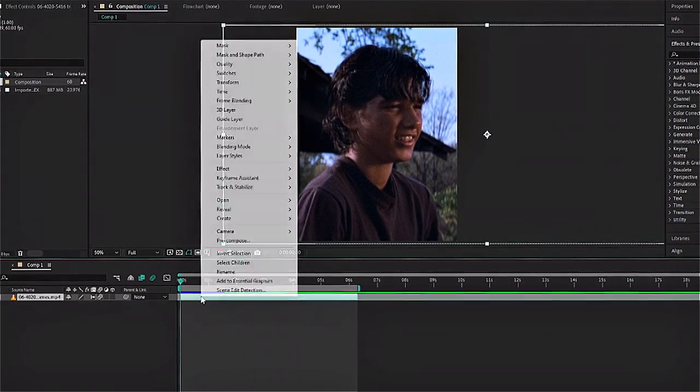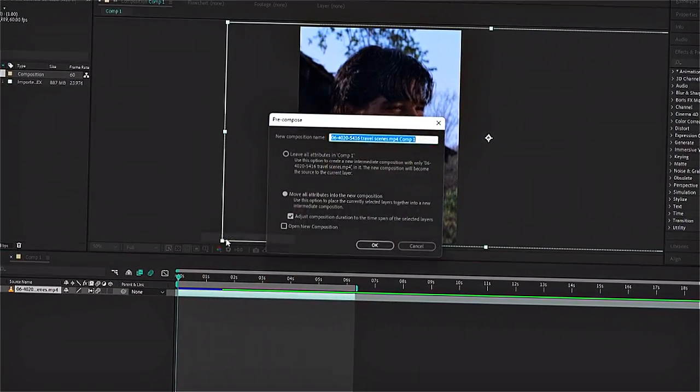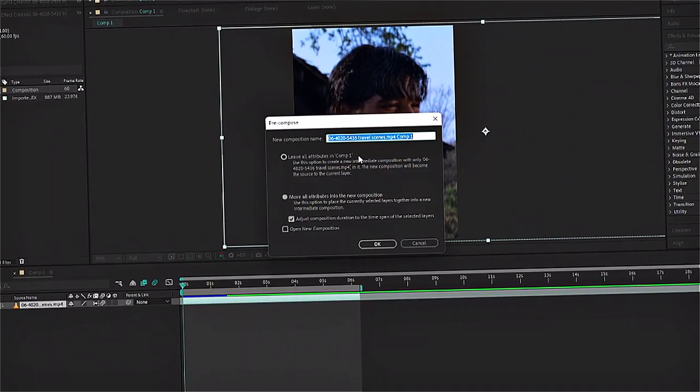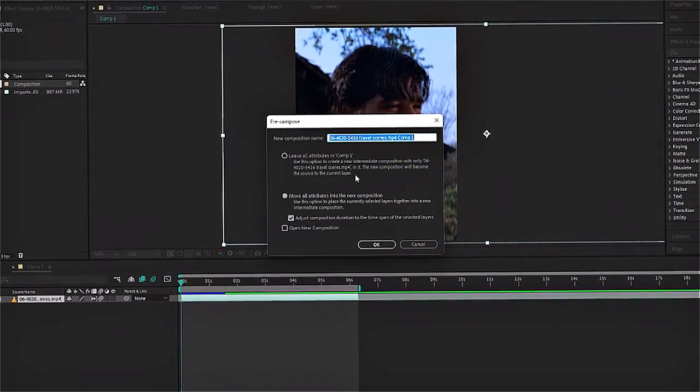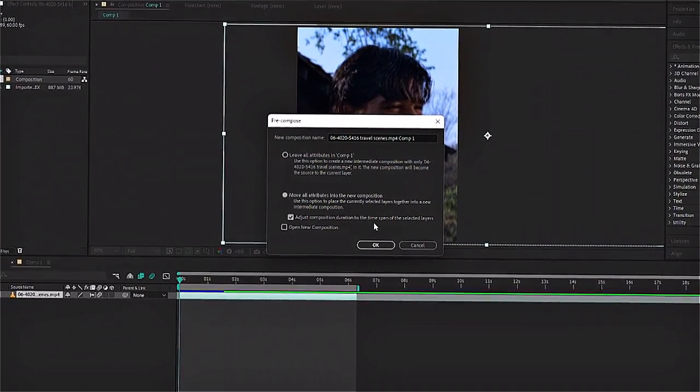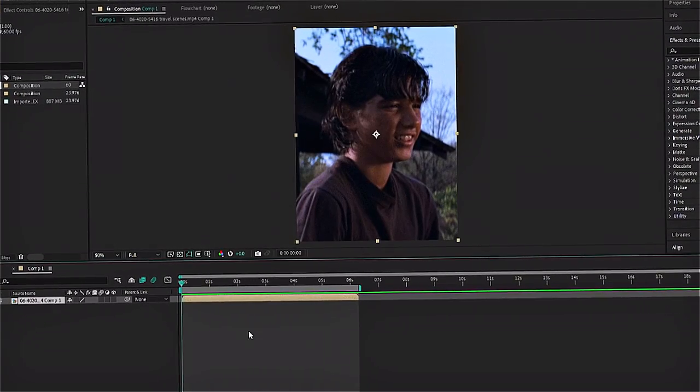So right click on your clip and click on precompose. You can change your composition name. I just leave it like that and then you can press ok. Okay...